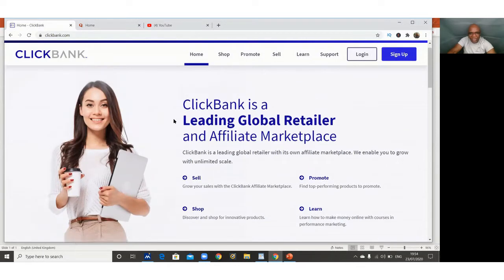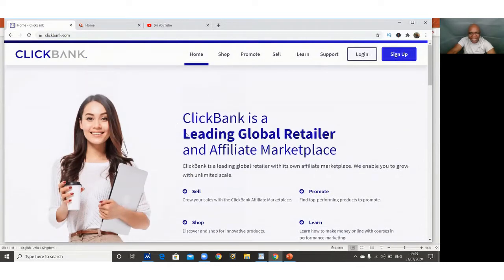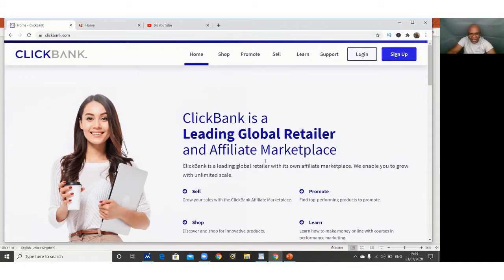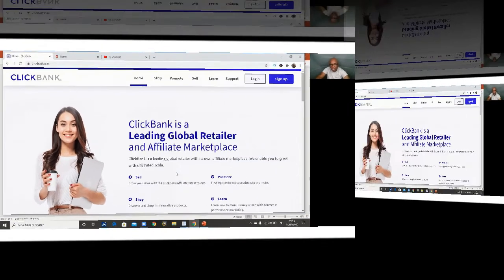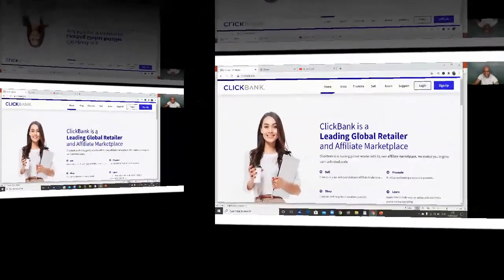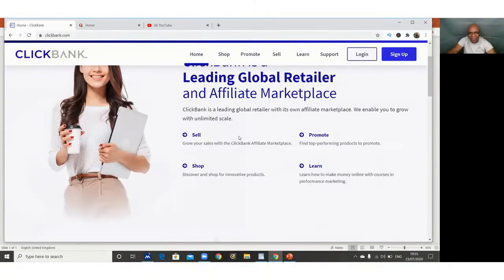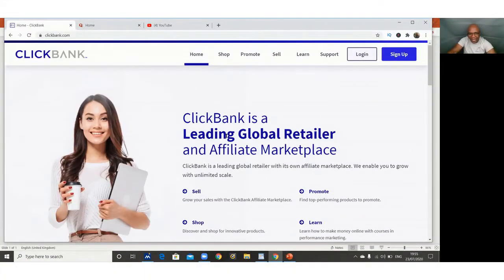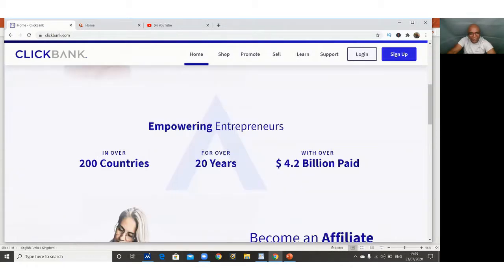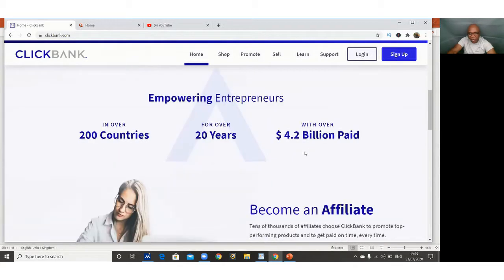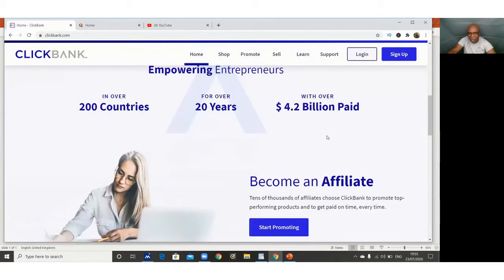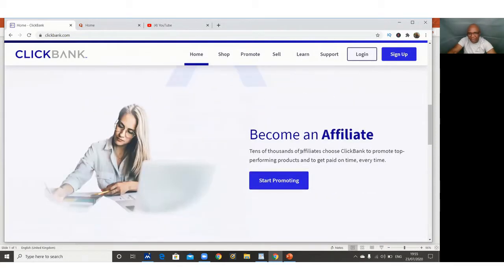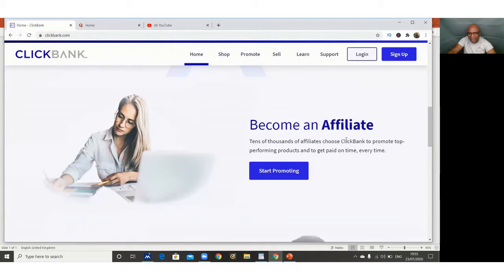If by any chance your country is not allowed to do business on this website, let me know in the comments because I've got an alternative website similar to ClickBank that you can use. This is a global website, my friend. Leading global retailer and affiliate marketplace operating in 200 countries, over 20 years old, 4.2 billion dollars paid to affiliates. Become an affiliate, then you click that.